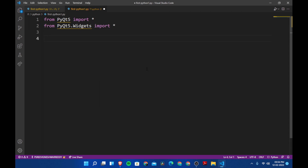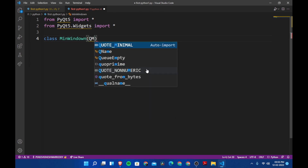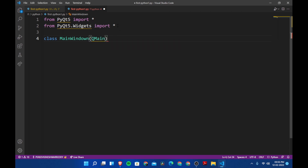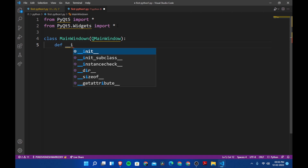Now we are going to create a class. If you don't know what a class is, comment down below and I'll make a video on that. We are going to call this class MainWindow, and it will take in QMainWindow as its parent.